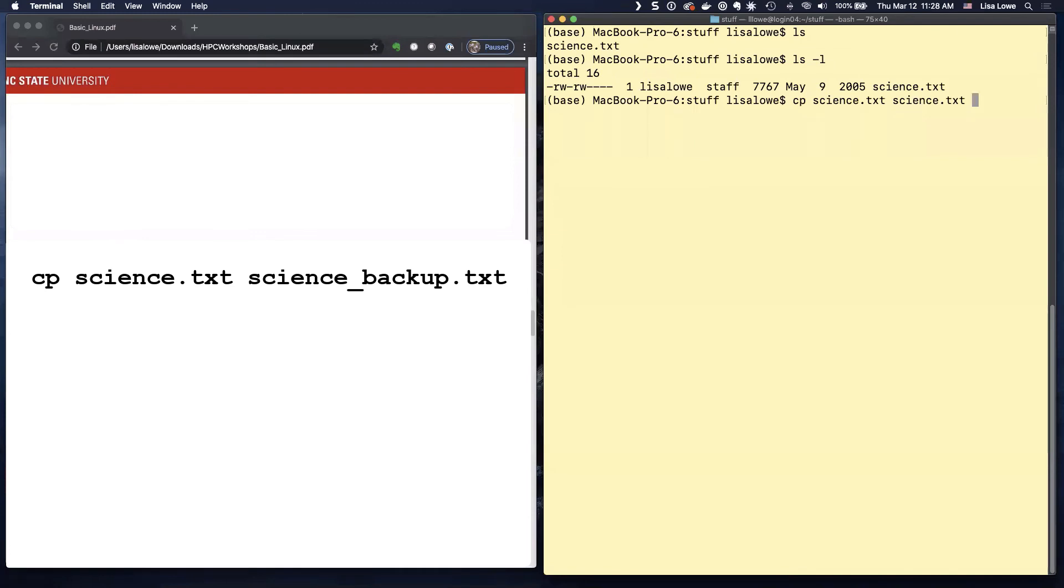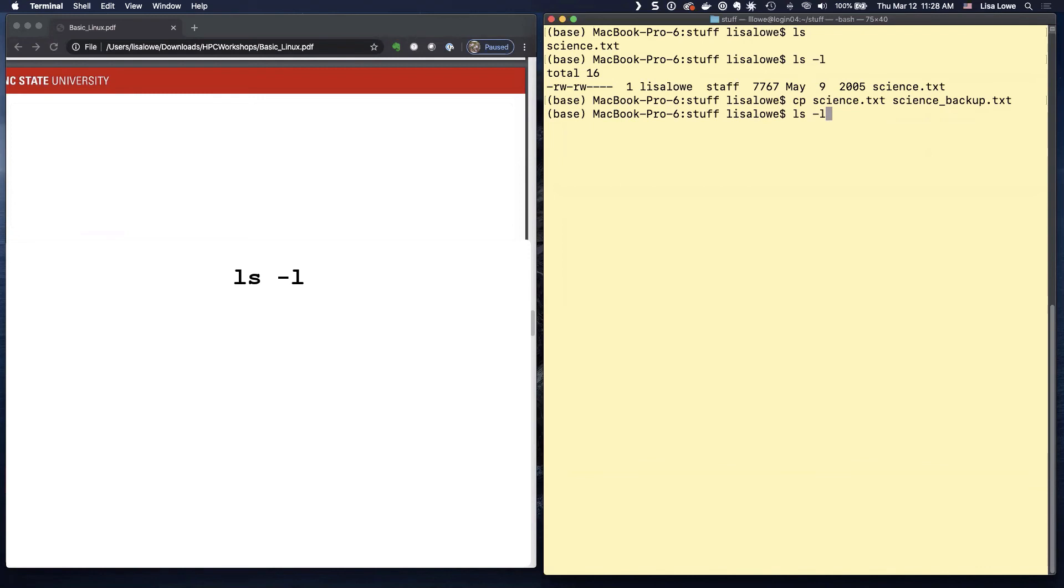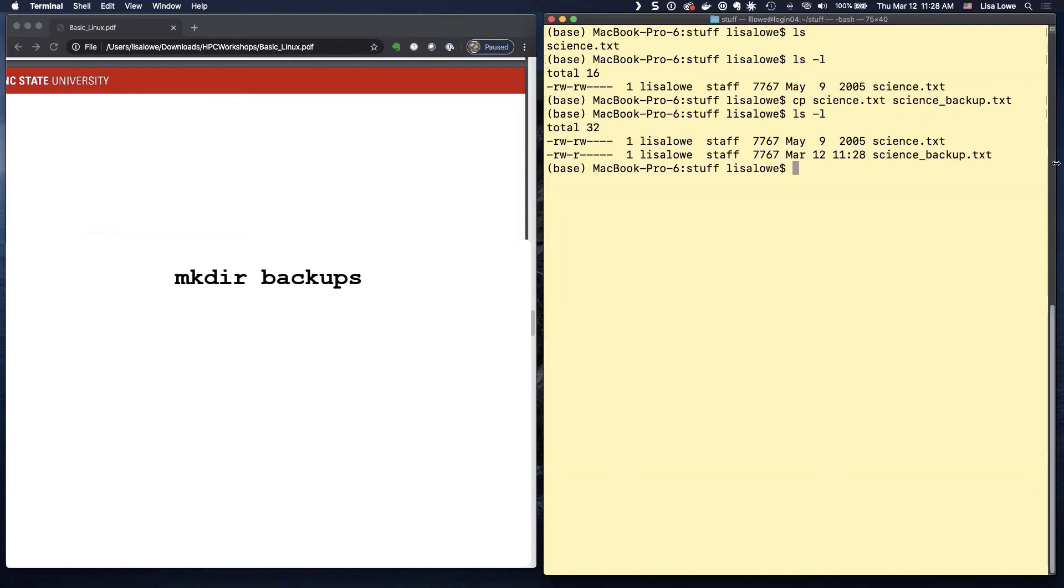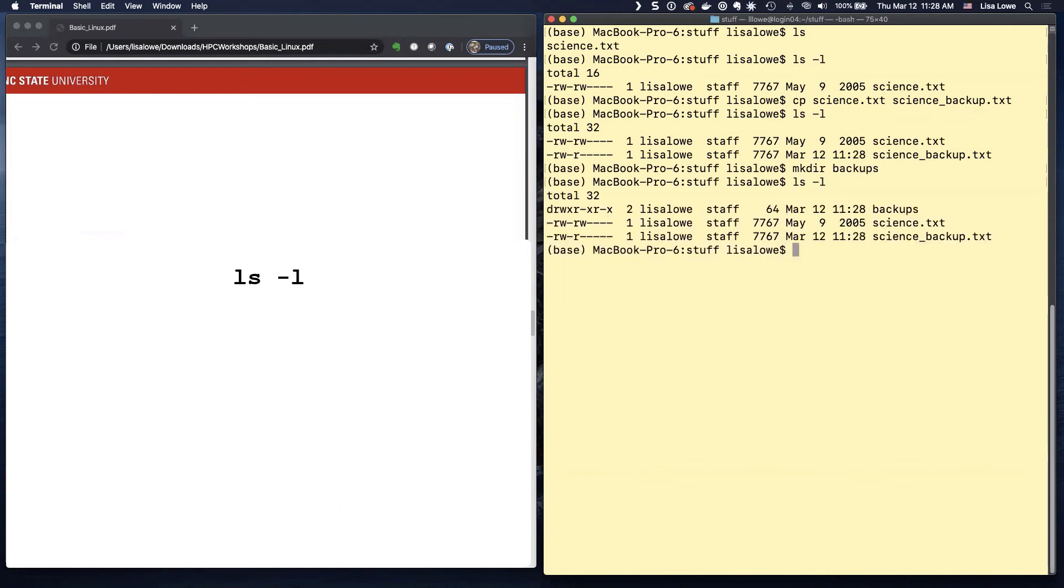I can do S tab. And then I go back and do backup dot text. LS minus L. There it is. Okay. Make a directory called backups. Mkdir. Backups. LS minus L. There's our directory.